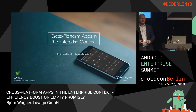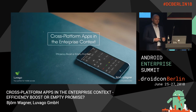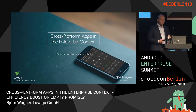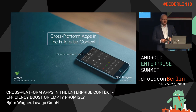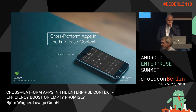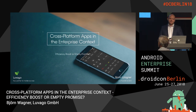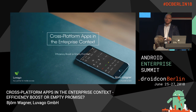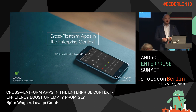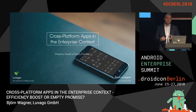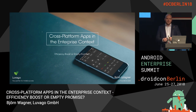A very warm welcome on this last talk of the enterprise track. I'd really like to share some insights I gained over the last years while working with my company and using native and cross-platform apps in the enterprise context.